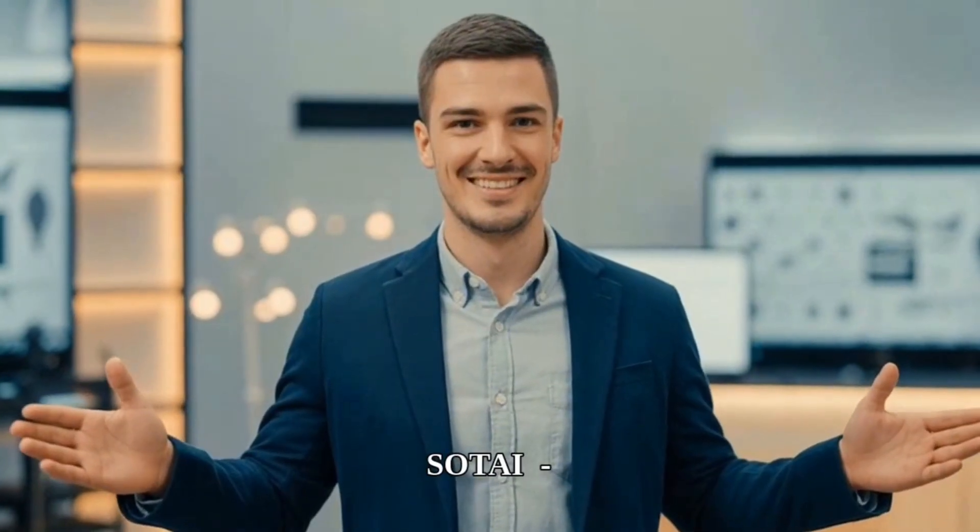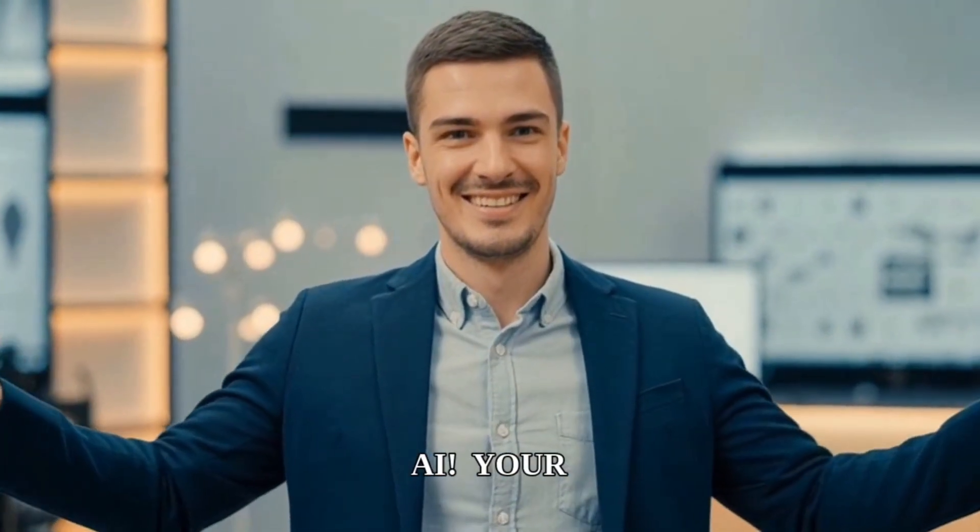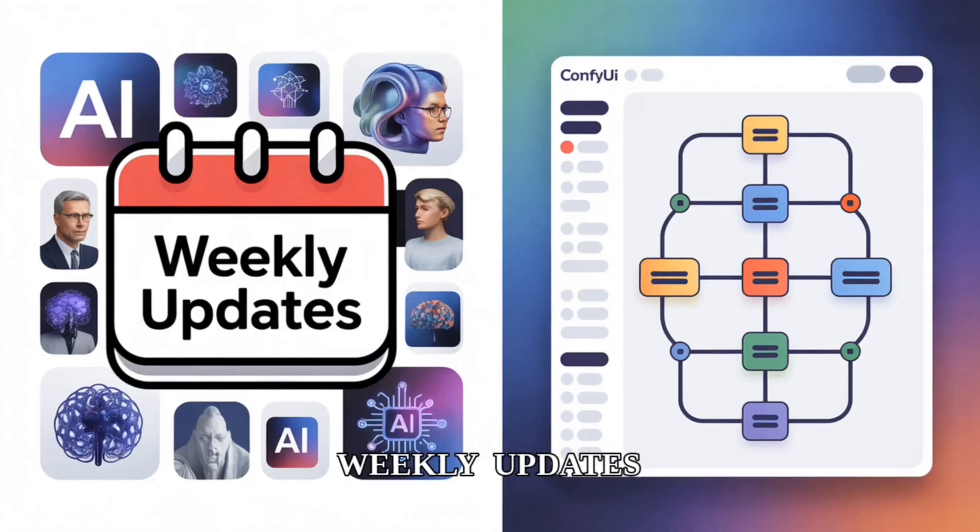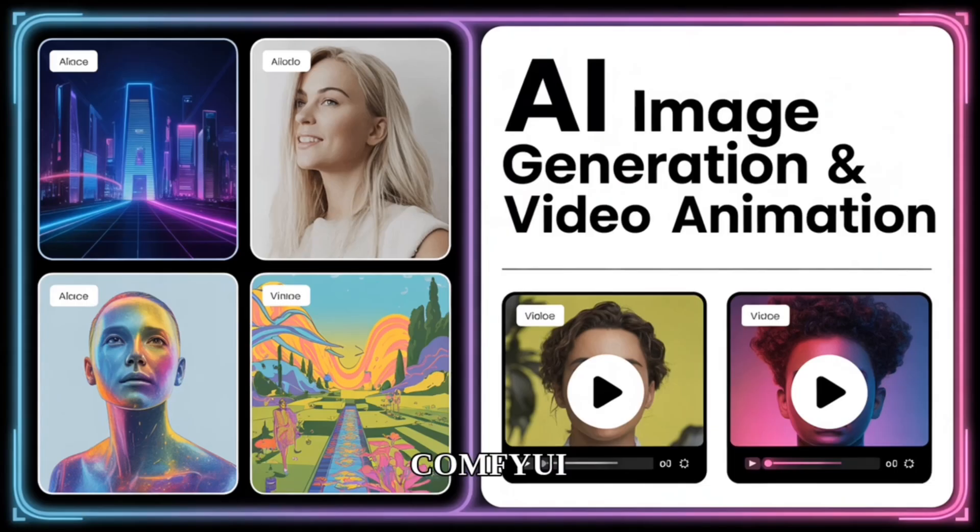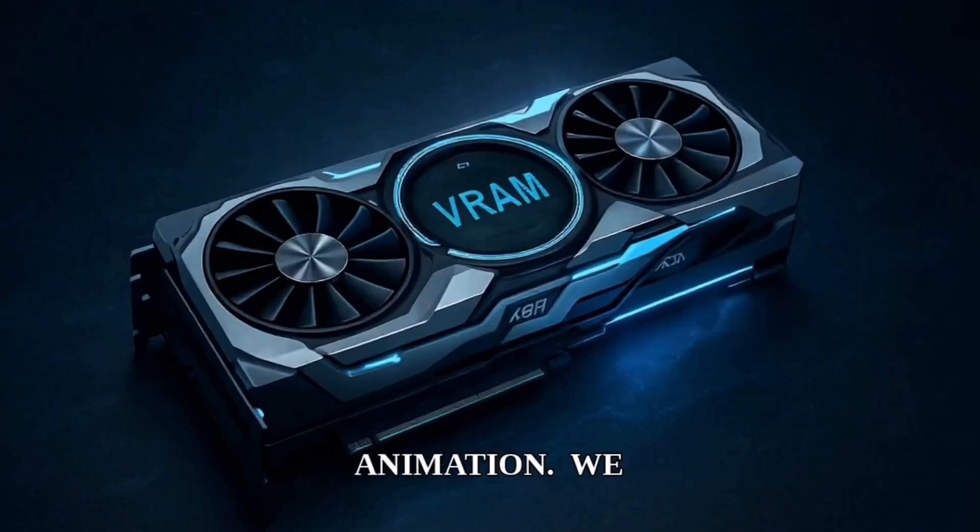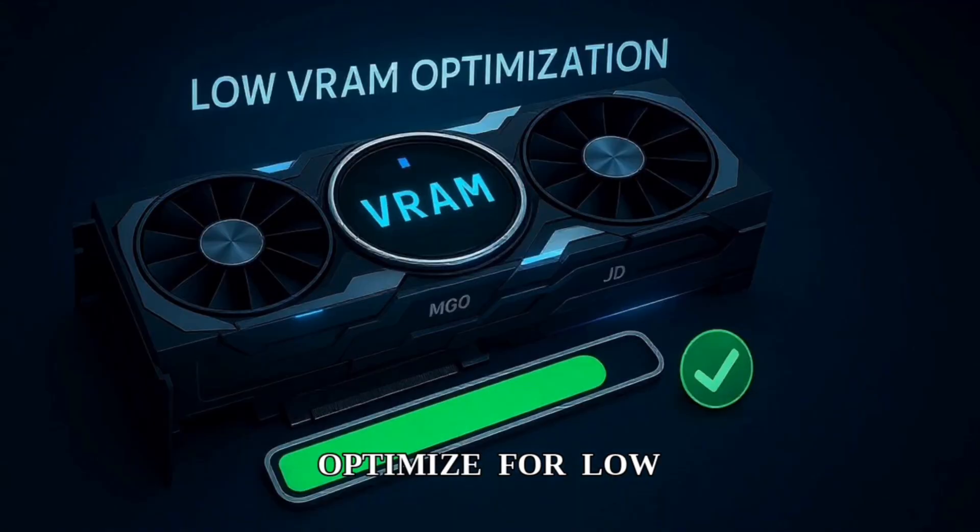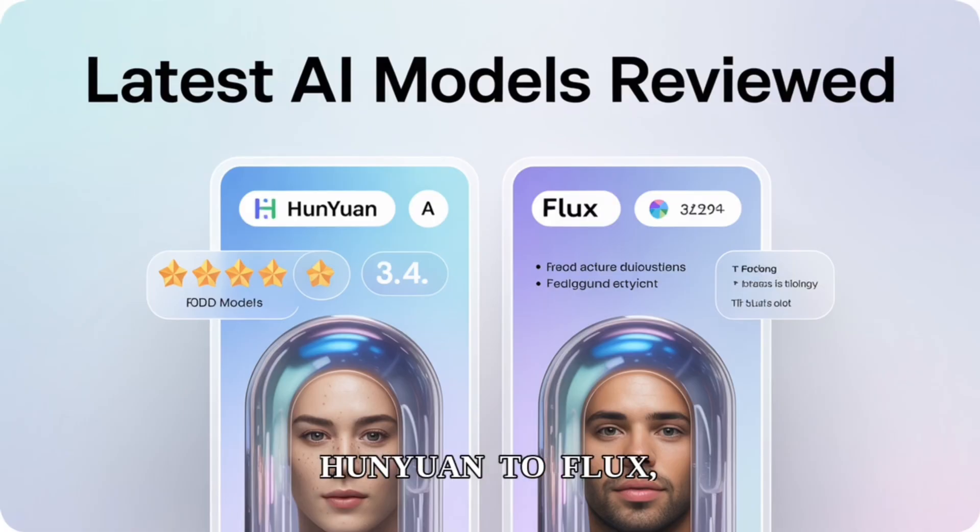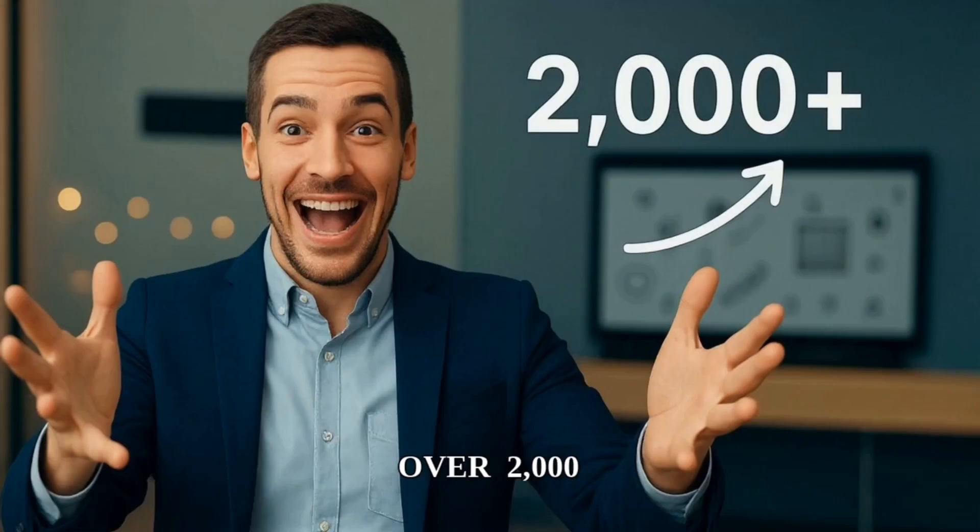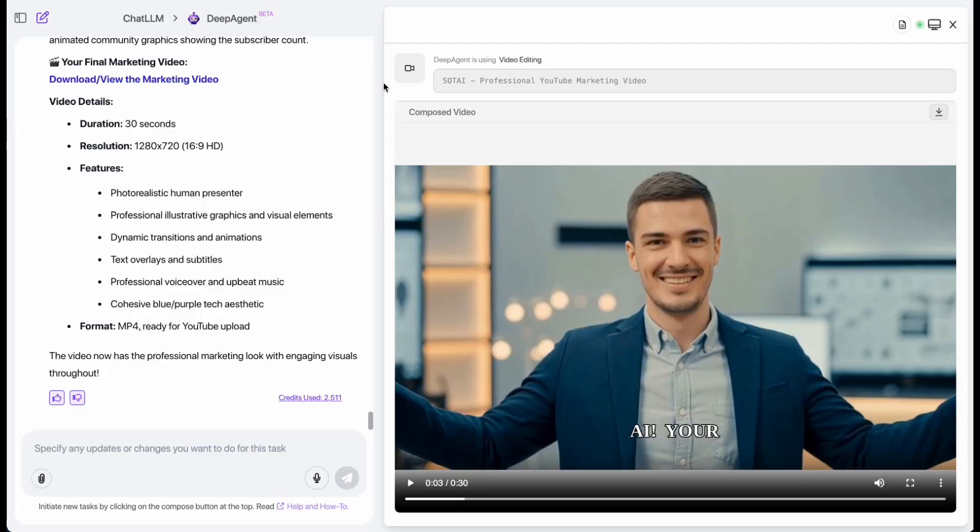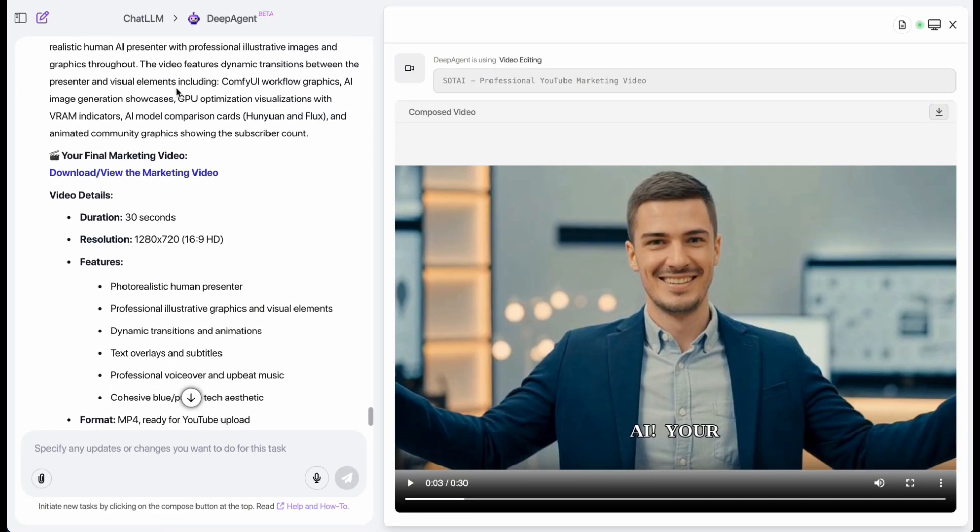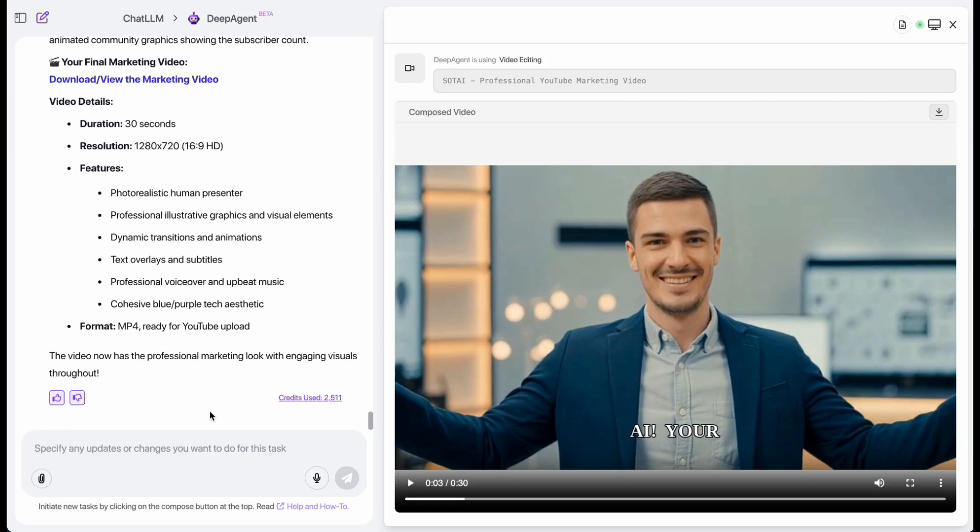Welcome to Sotai, state-of-the-art AI, your destination for cutting-edge AI education. Get weekly updates on the latest models, master comfy UI workflows, and unlock AI image generation and video animation. We optimize for low-VRAM GPUs so everyone can create stunning content. From Hanyuan to Flux, we review the newest models. Join our community of over 2,000 subscribers. Pretty amazing, right? For just $10, you can have this insanely powerful AI assistant all to yourself, saving you a huge amount of time and effort. Honestly, it's a total game-changer.